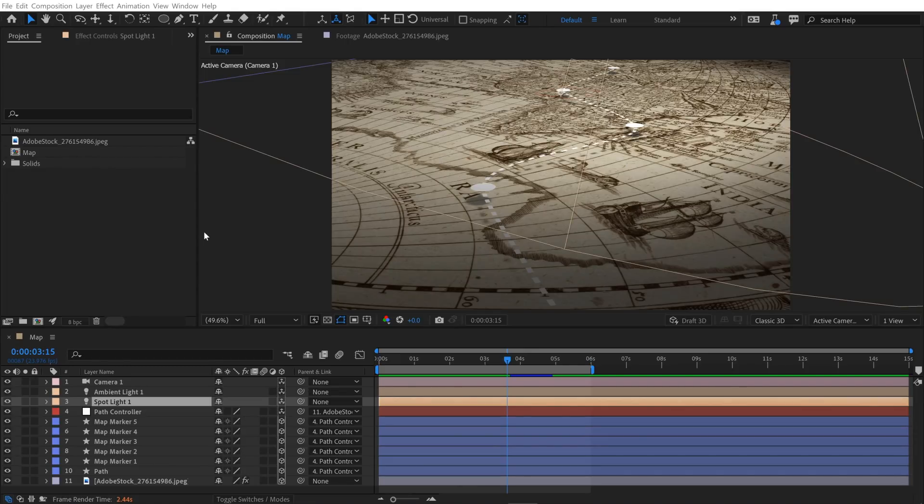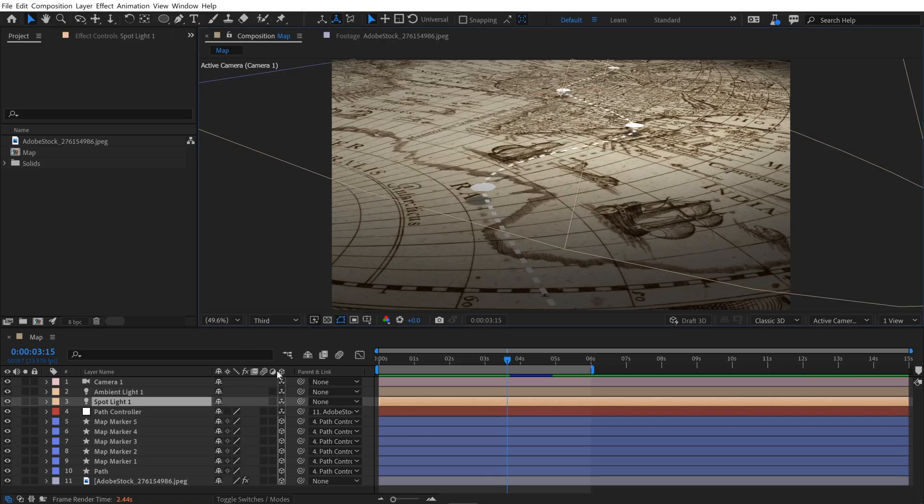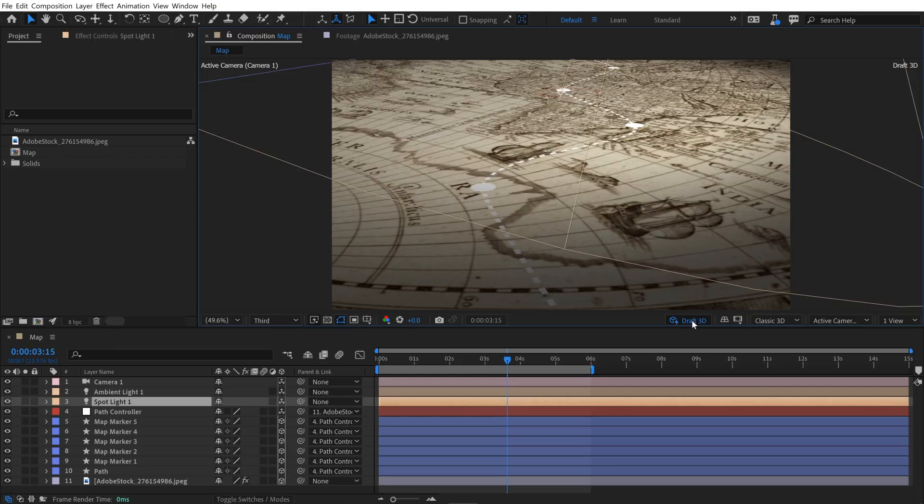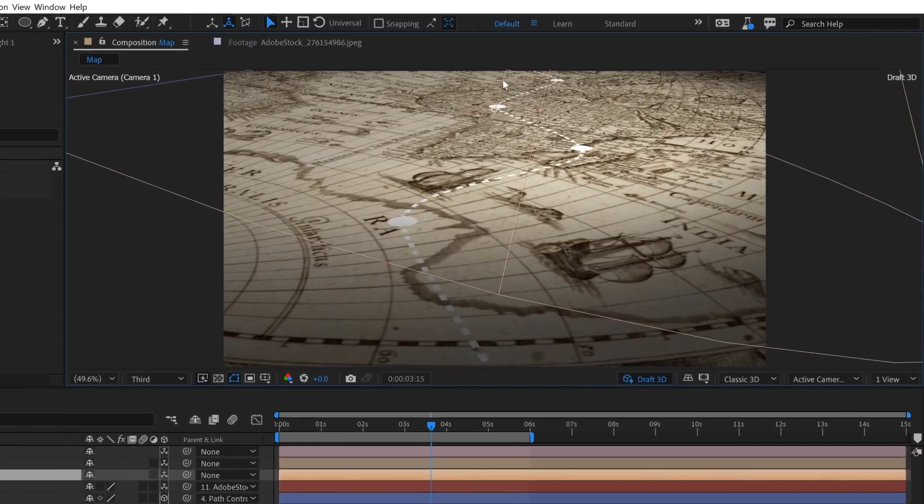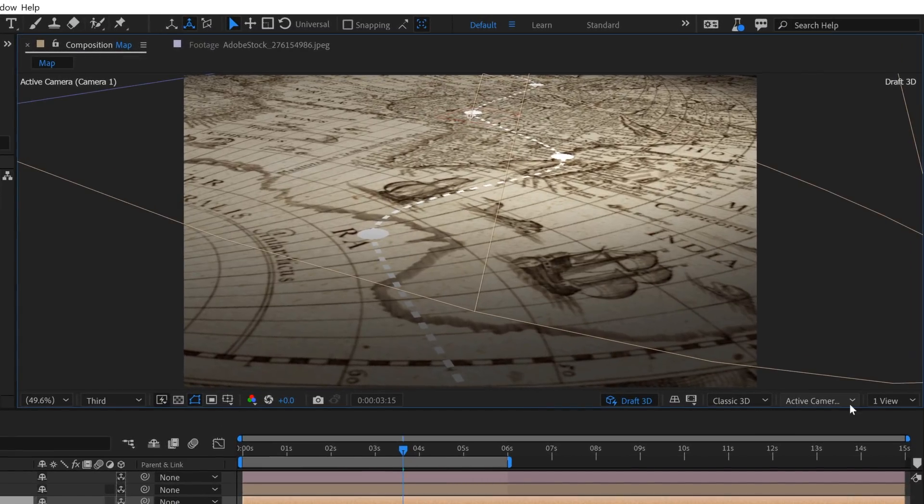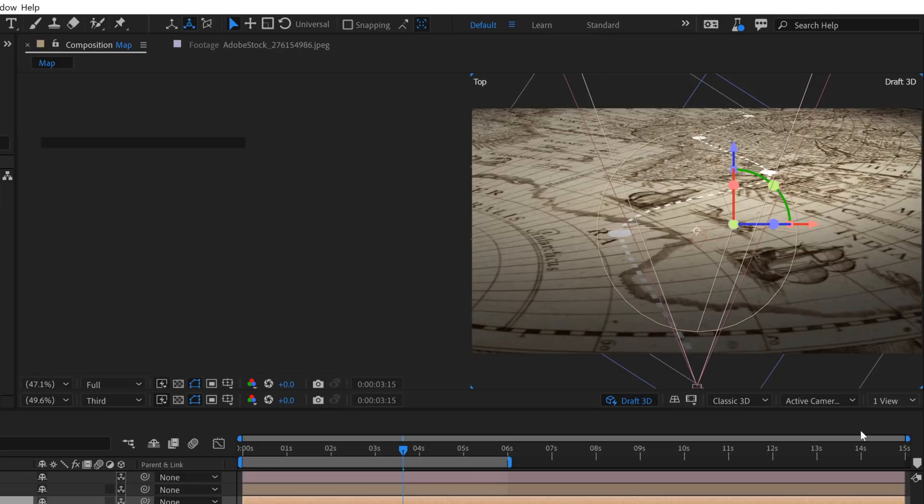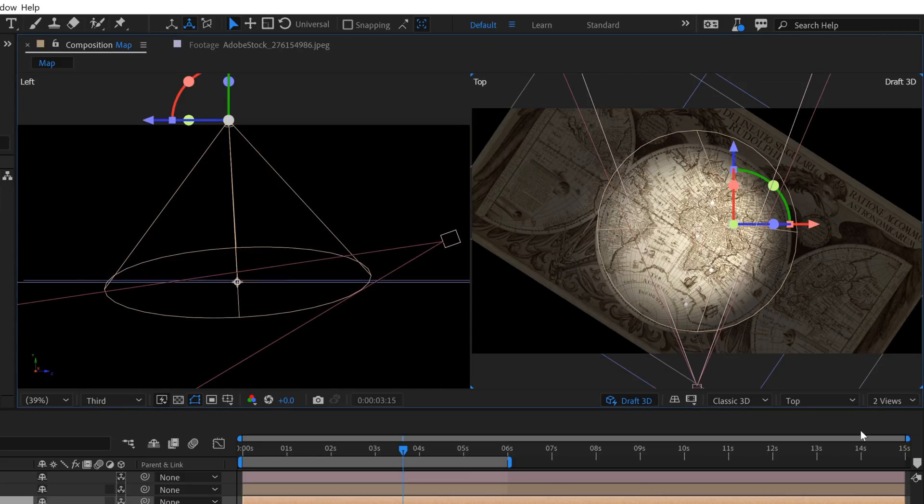Okay, things are starting to get a little busy here in my project, a little system intensive, so I'm going to change my resolution down to one-third so that things are a little bit easier to work with. As I talked about before, I'm going to harness the power of Draft 3D, and that's going to get rid of those shadows temporarily, but it's going to allow us to work in real time. So now, I want to animate my camera. This isn't the best layout to do that, so I'm going to go over here and I'm going to switch this to two views.